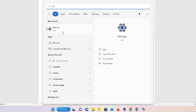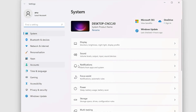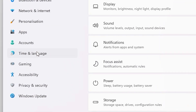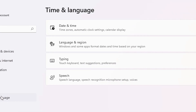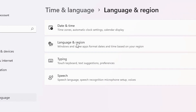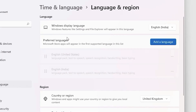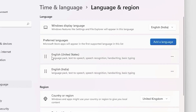In Settings, go to Time and Language. In Time and Language, go to Language and Region. In Language and Region, we find all our keyboards listed under Preferred Languages.